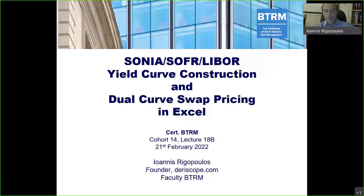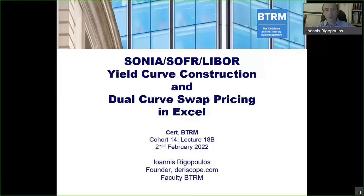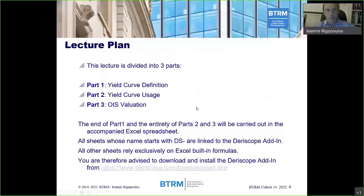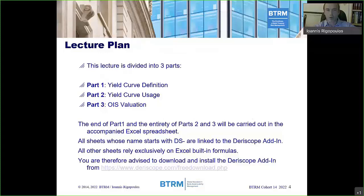This is Ioannis Rigopoulos, and today I will present a lecture about SONIA, SOFR, LIBOR, and the yield curve construction, and also dual curve swap pricing in Excel. The plan of the lecture will be divided into three parts. The first part, we try to explore the definition of a yield curve.